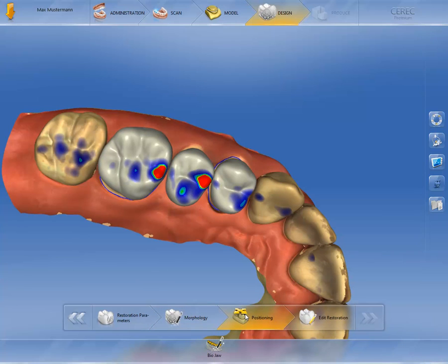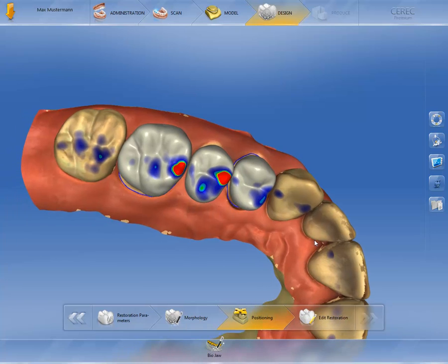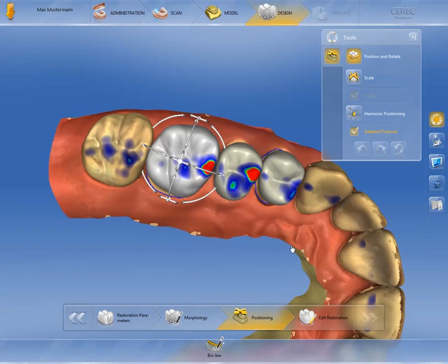Note the colored surfaces. The dark blue and green to red areas show the strength of the contact points. To this end, the tools Position and Rotate and Scale are available.